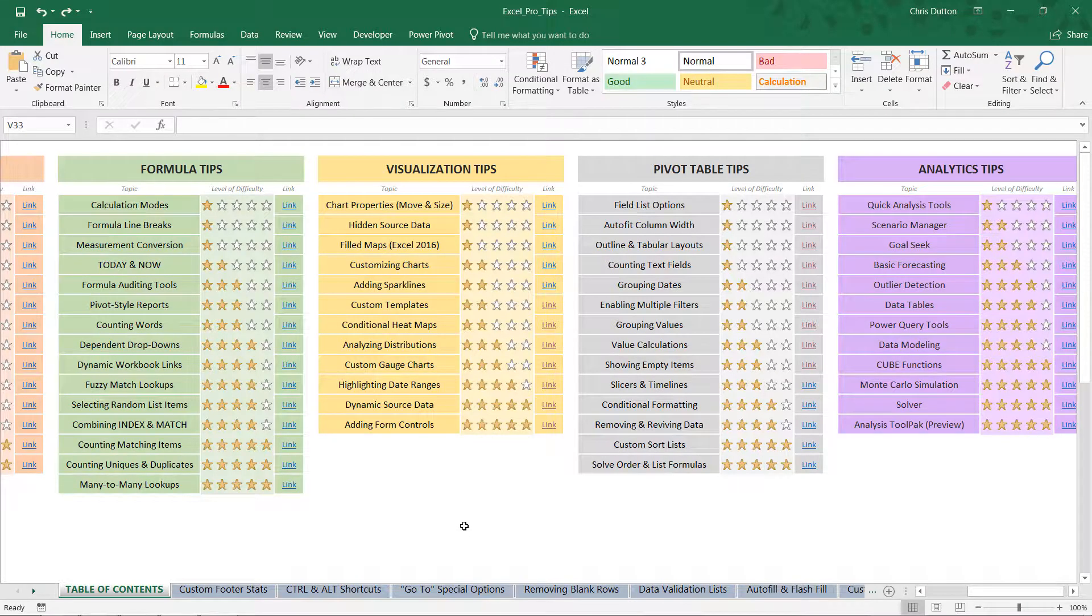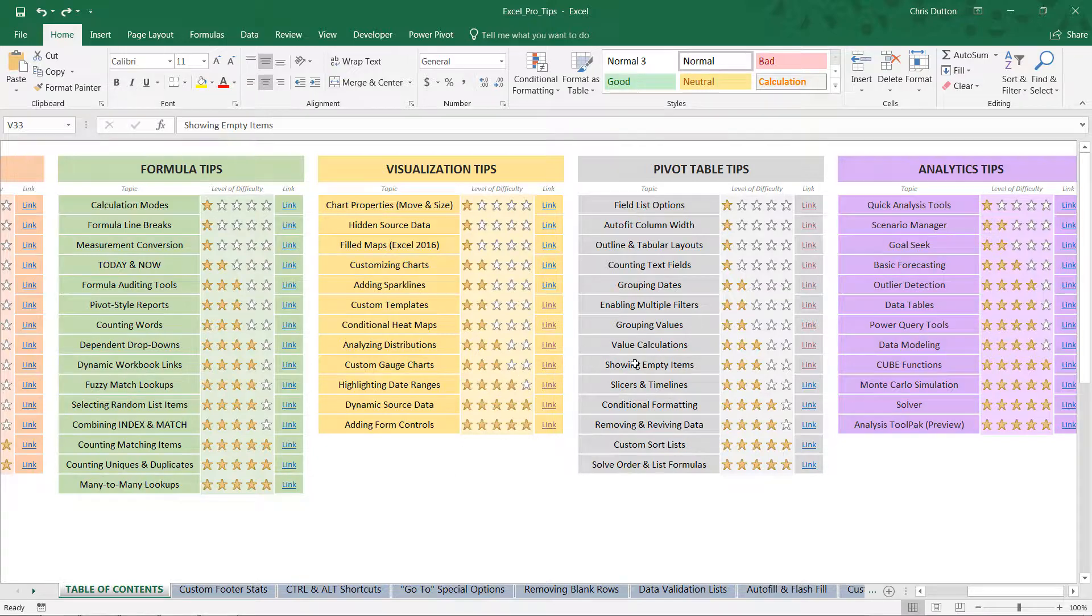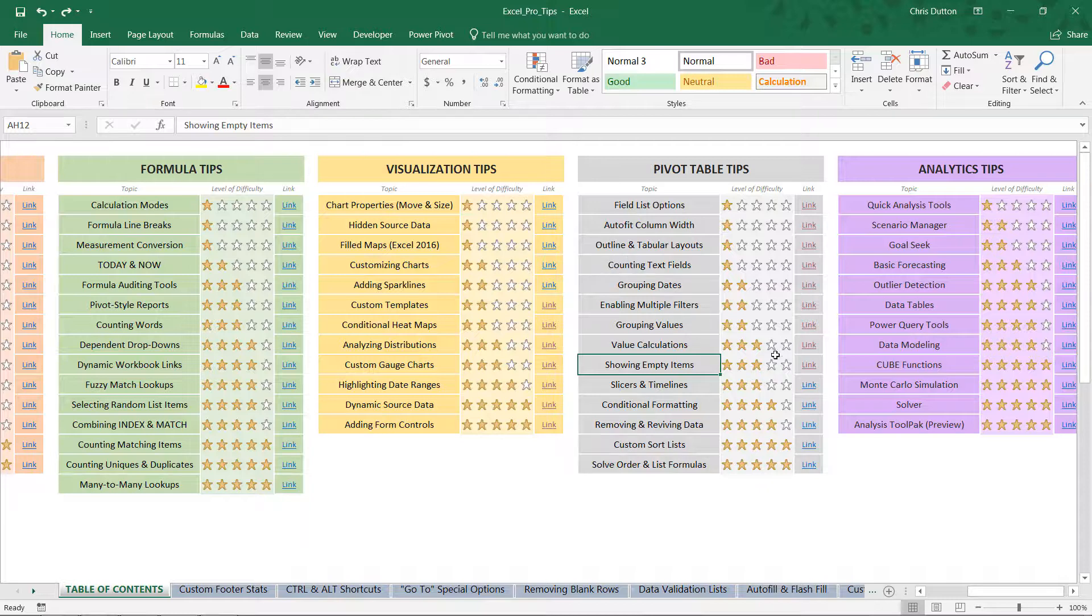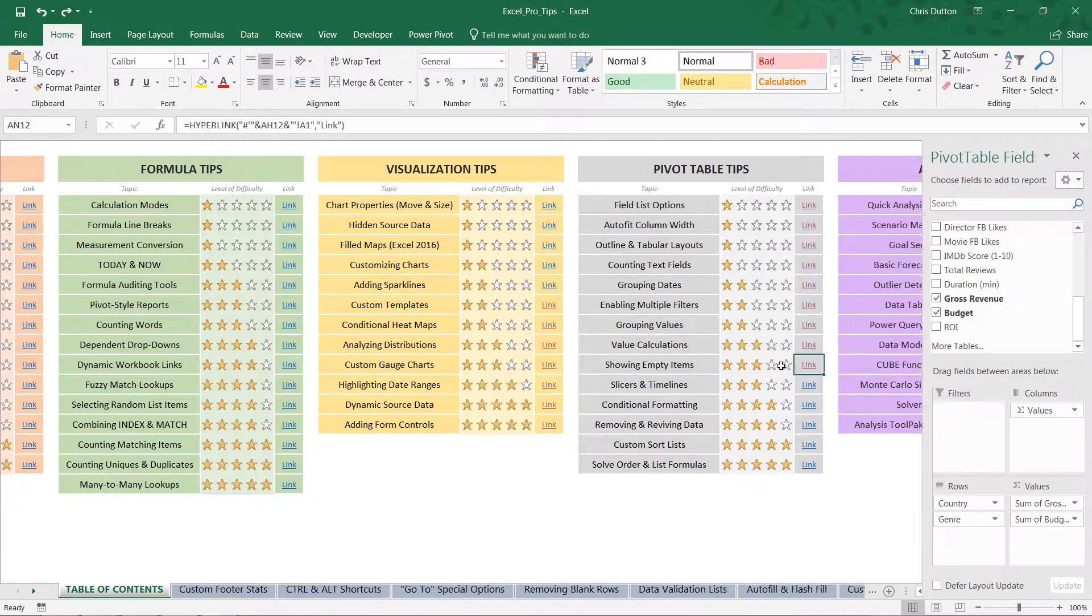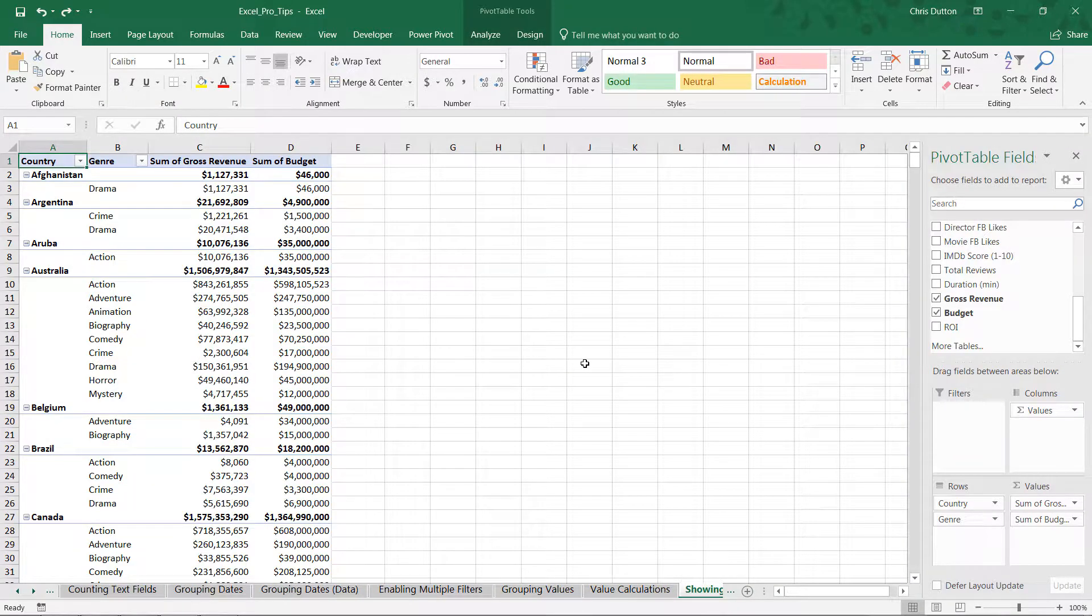All right, so if you'd like to follow along, head to your table of contents. We're going to drill into the showing empty items demo in our gray pivot table tip section. Let's go ahead and link straight out.